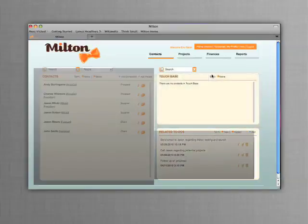The touch base area will list contacts that you haven't acted on in the last 60 days, serving as a gentle reminder to contact them and see what might have developed since you last spoke.